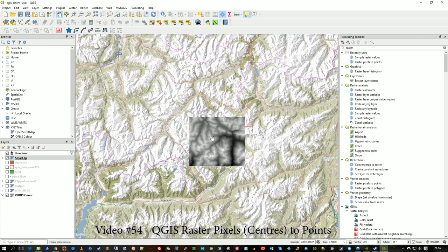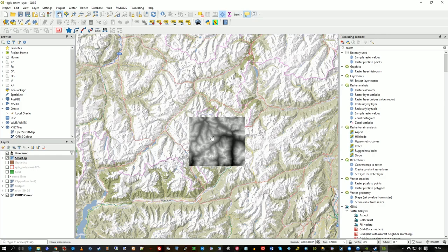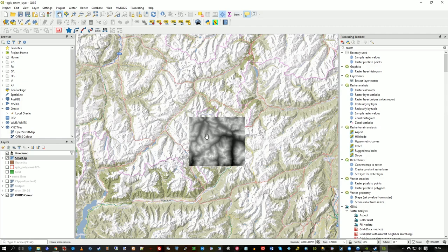Because of course a raster is made up of lots and lots of pixels. So basically what I'm going to do is turn those pixels back into points, into vectors. So what that means is, I could then carry out queries and do a query definition, that sort of thing, on the layer. So it's just another way of getting to the raster data if you want to actually work with vector geometry.